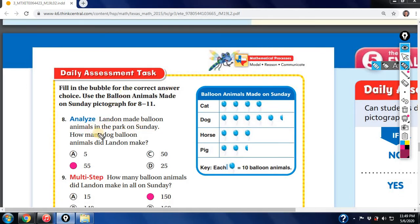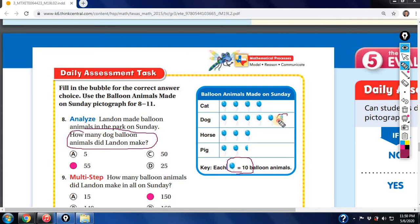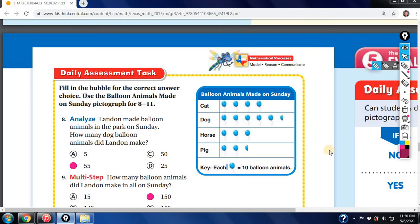How many dog balloon animals did Lando make? Each balloon is ten, so we go to dog: that's 10, 20, 30, 40, 50 — and then we see a half symbol. Half of ten is five, so the answer is 55. The half symbol is very important to analyze.